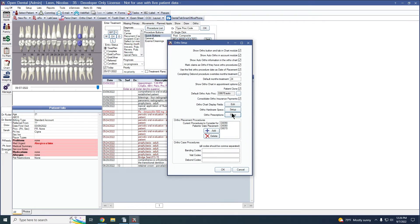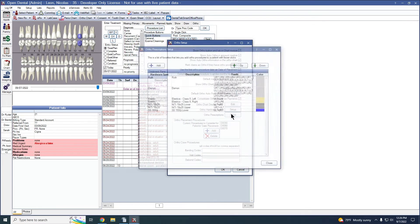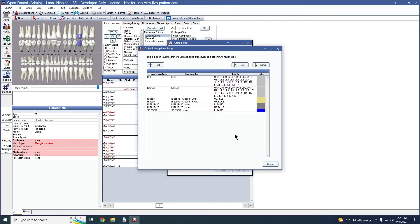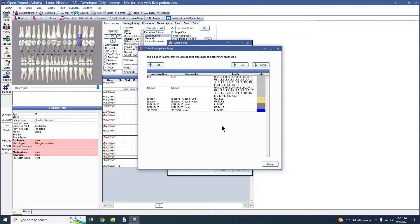For the prescriptions, I'm going to go ahead and click setup. There's some that are already set up. We have both Roth and Daemon brackets for the entire mouth. We have elastics, and let me add the rectangular one for the stainless steel that I just added with that hardware.